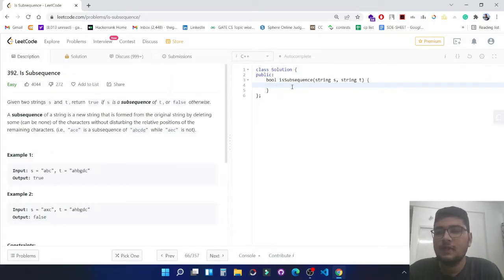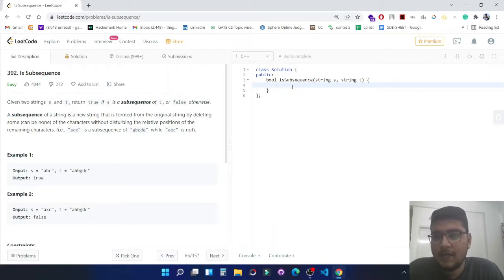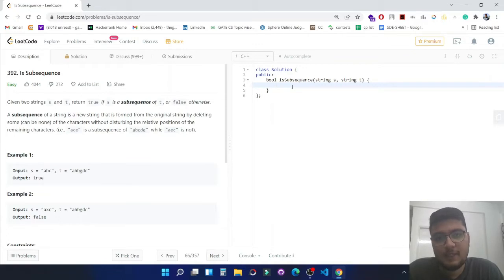Hello everyone, in this video we are going to solve a LeetCode question, Is Subsequence. It is the 392nd question on LeetCode and it comes under the easy category. Let's start with the problem statement.